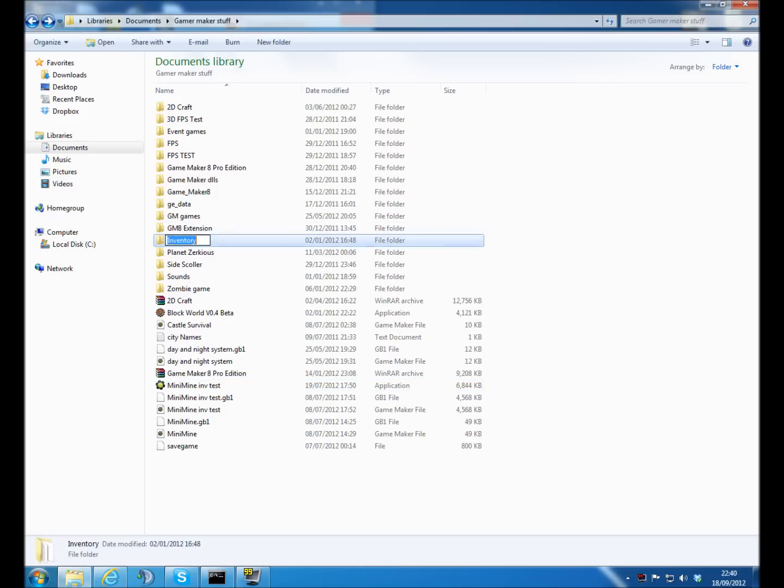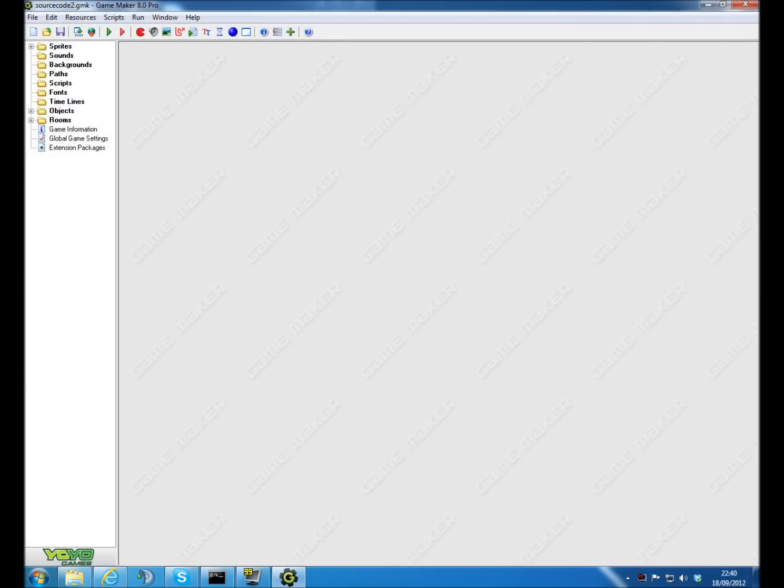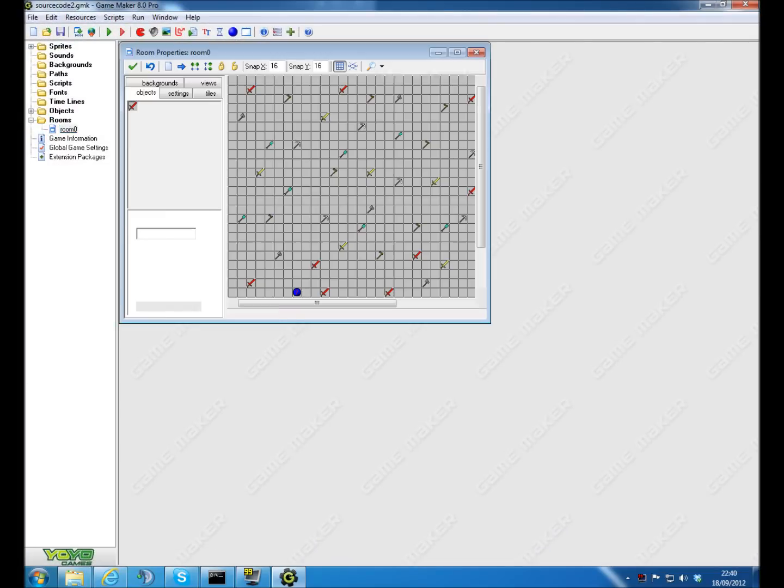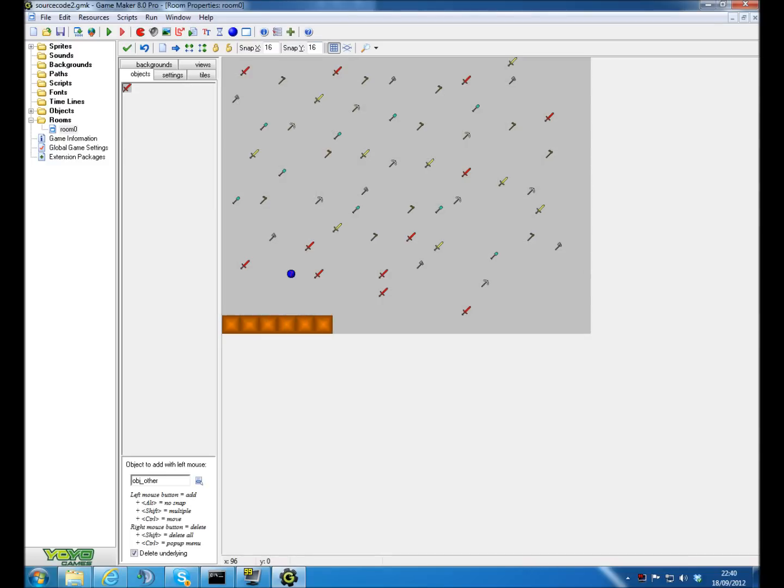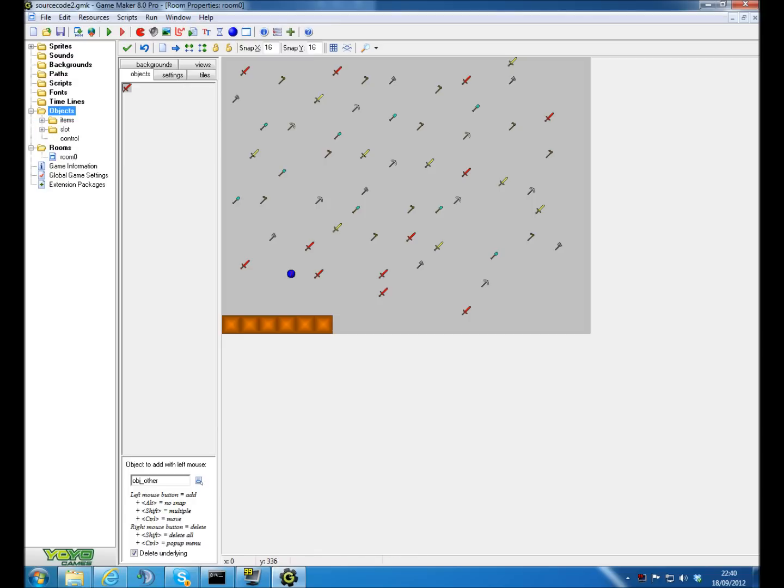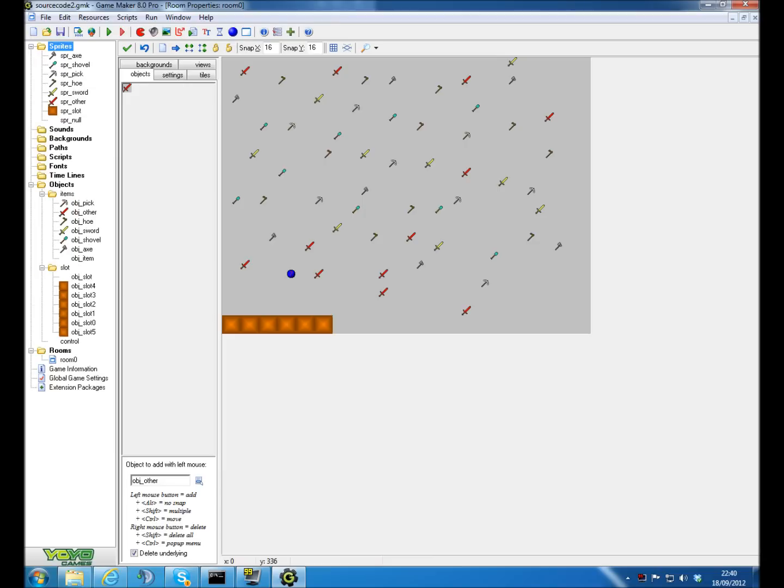Where is it? Inventory. Right, this is the source code that I'm going to send you. This wasn't made by me, it was made by someone called Pebbles, and he sent me it a very long time ago. So this is all the items, this is the inventory down here.